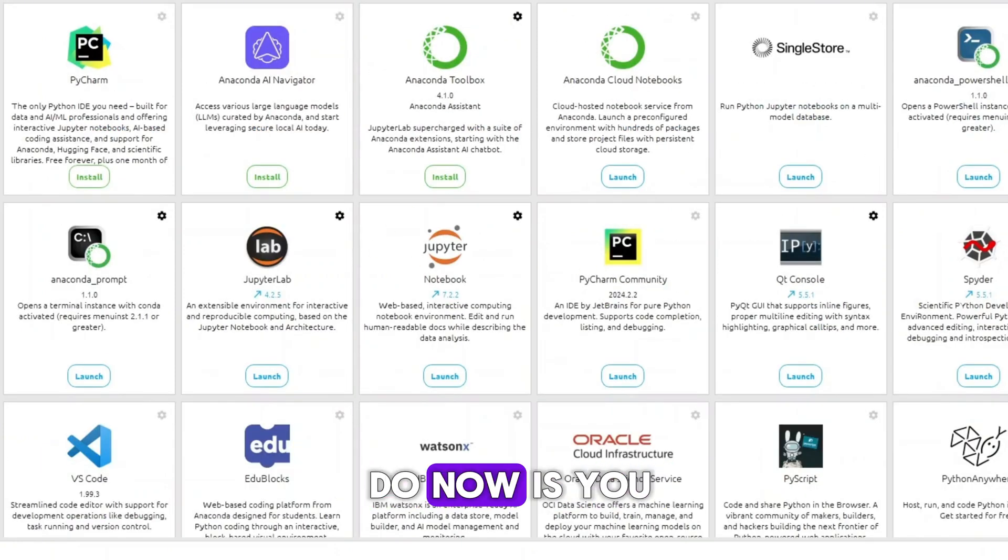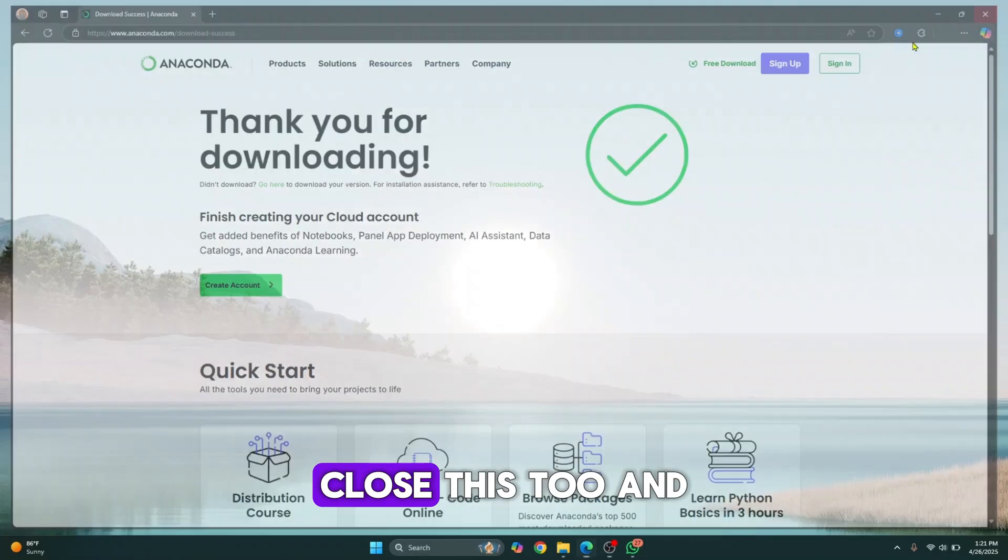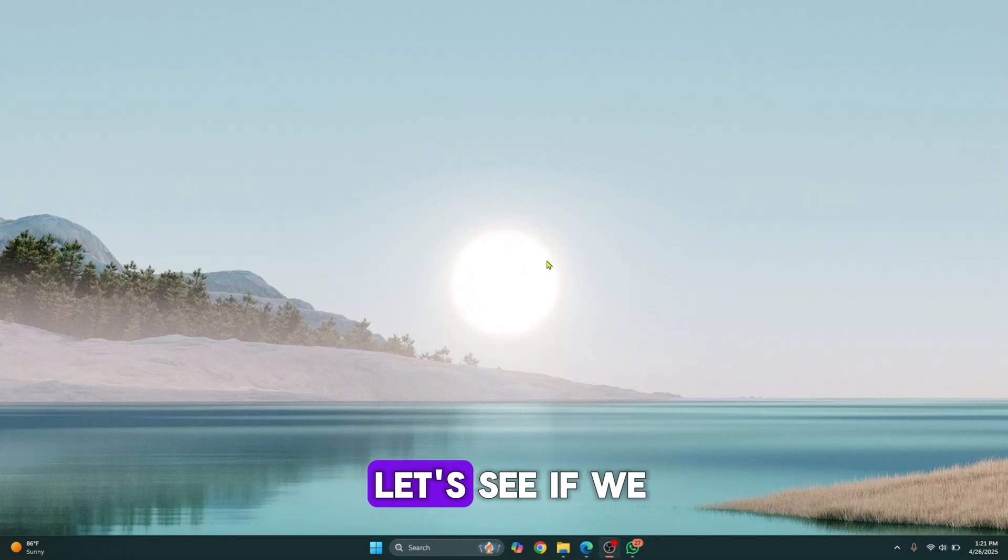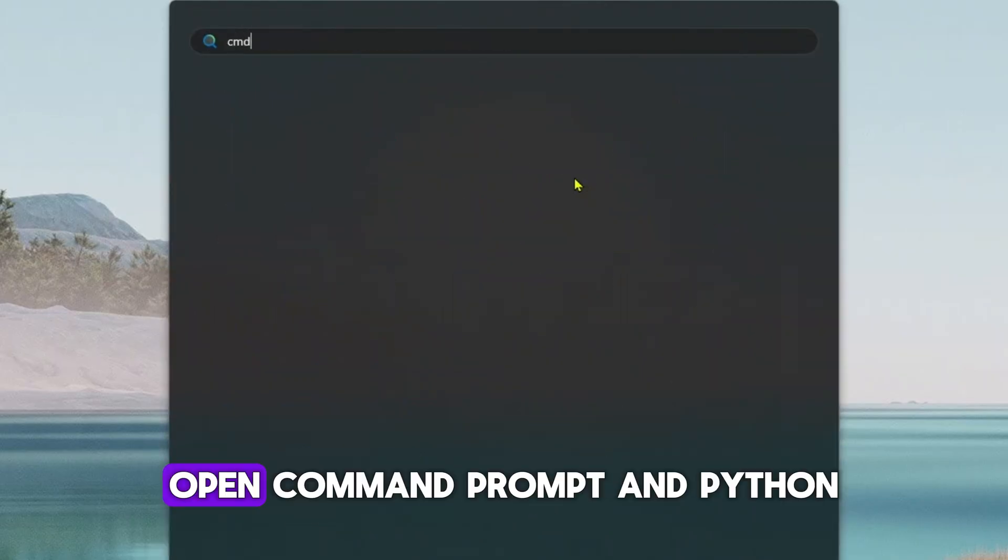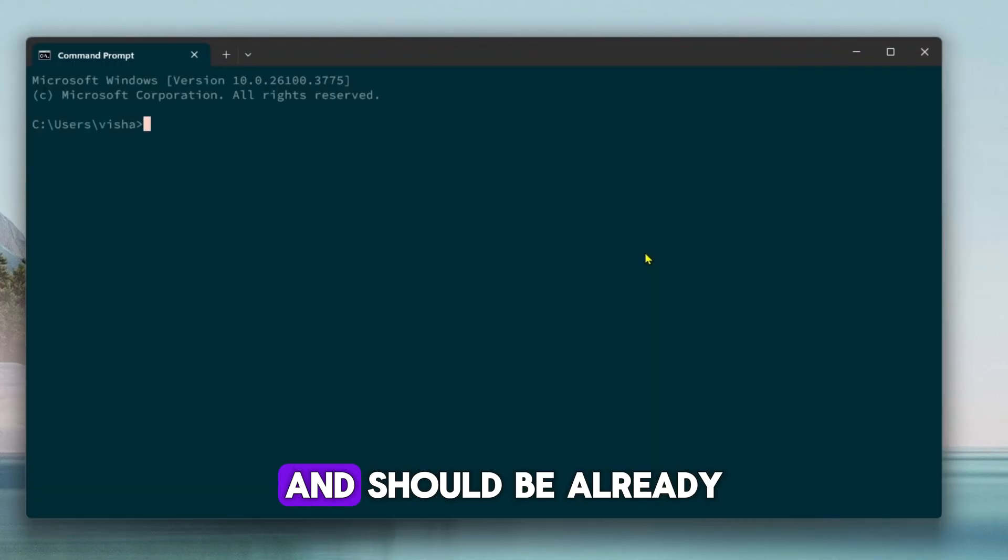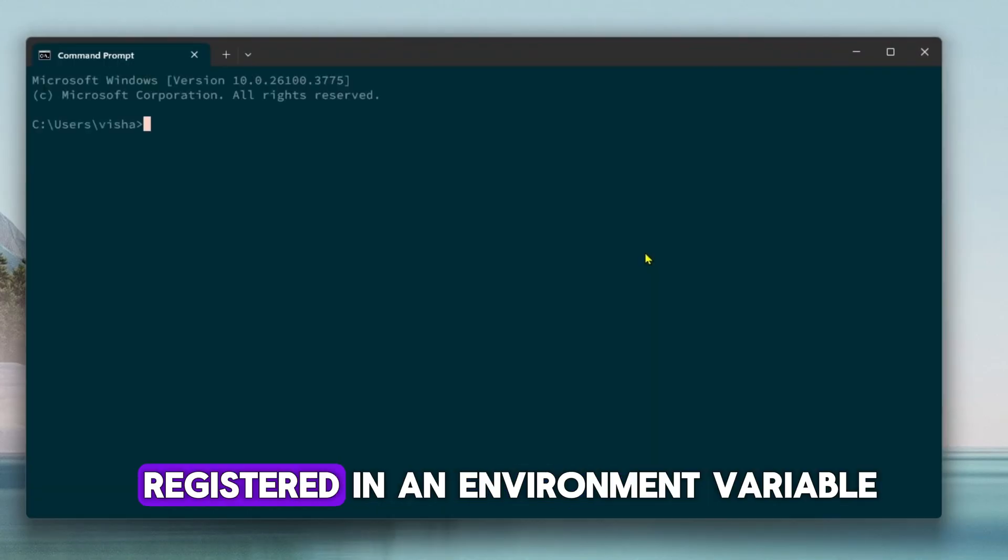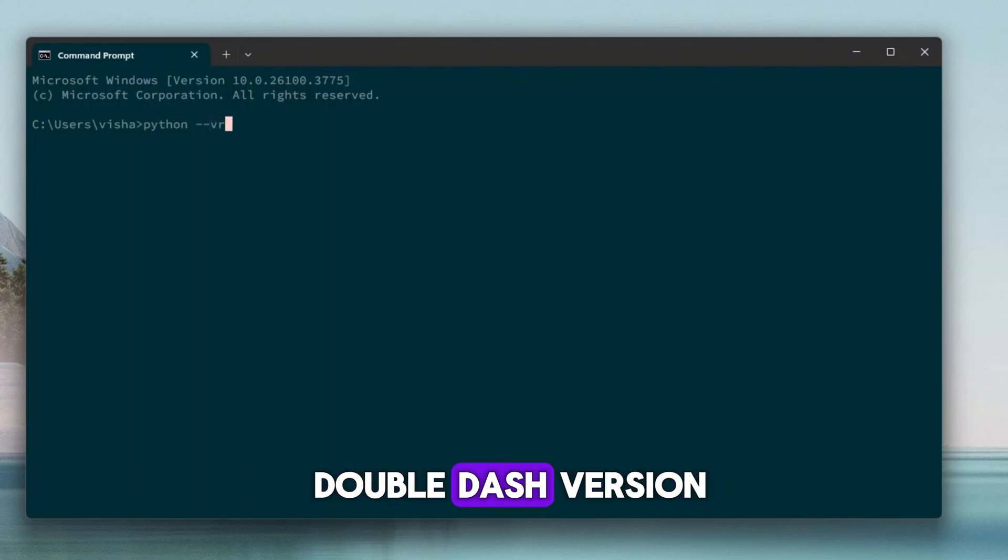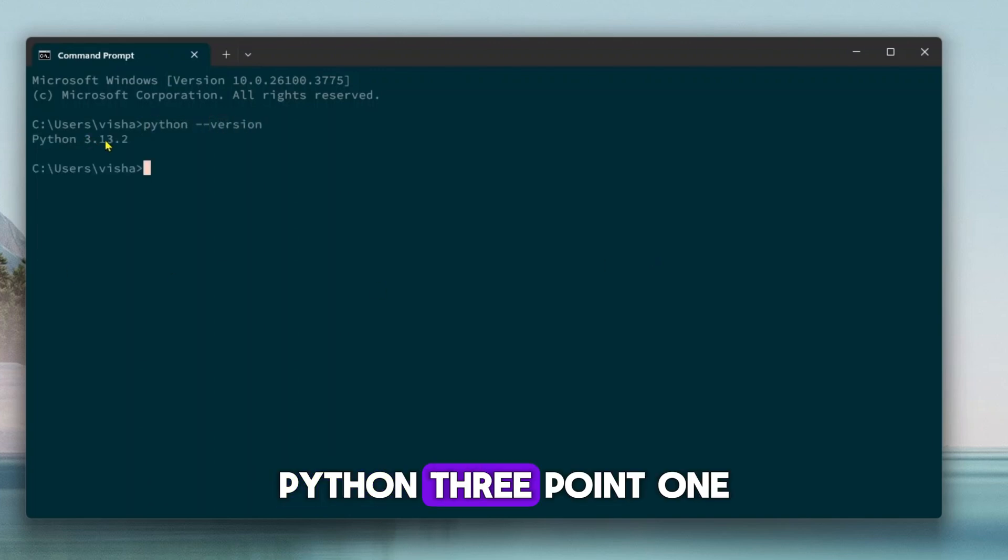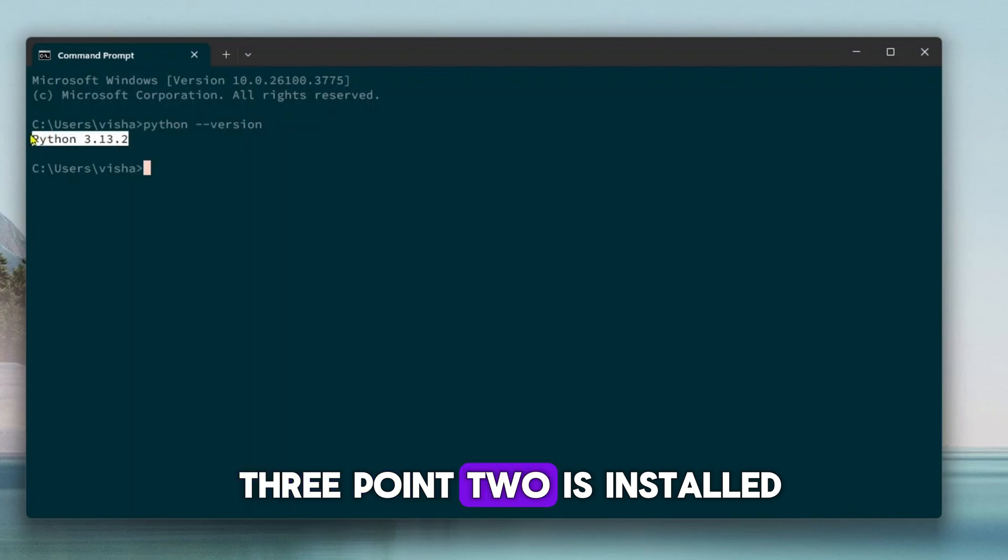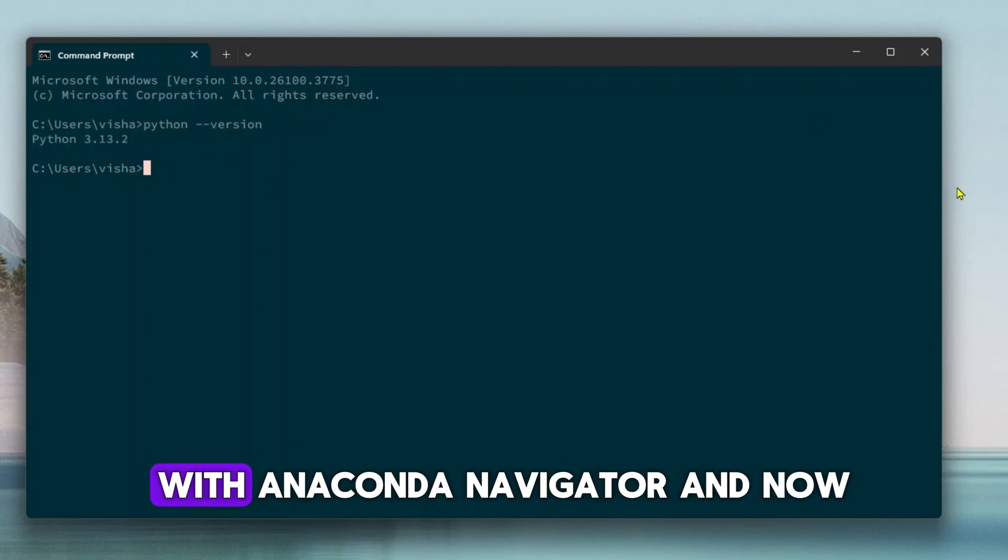What you can do now is just close this navigator and let's see if we can run Python. Open command prompt and Python should be already registered in an environment variable. Just type Python double dash version, hit enter. As you can see, Python 3.13.2 is installed with Anaconda navigator.